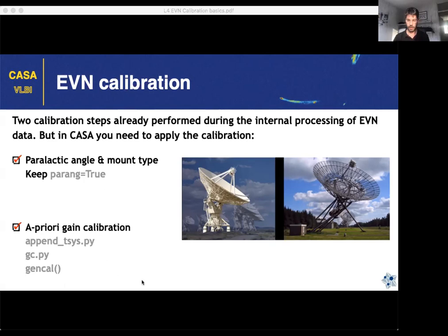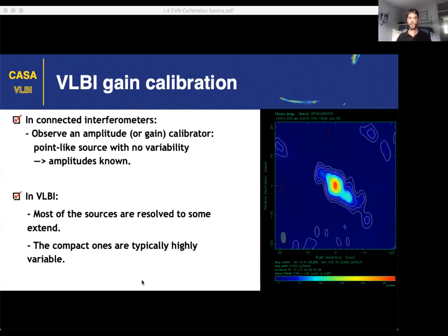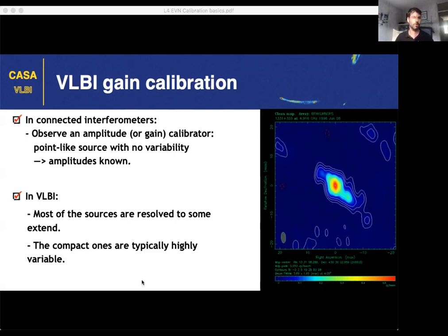For the gain calibration, you can apply it from the DPFU values provided with some external scripts for CASA. Many of you may come from connected interferometers like the VLA where you observe an amplitude calibrator — a point-like source with stable emission whose absolute flux is known. You then scale up the amplitudes in your data to match the expected amplitude for that source and apply the same correction to everything. However, this is not possible in VLBI.